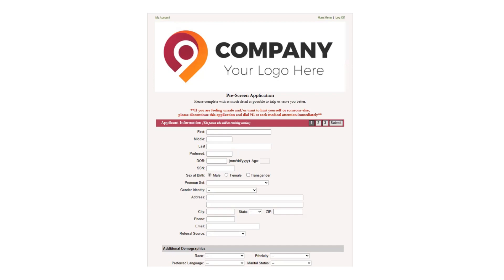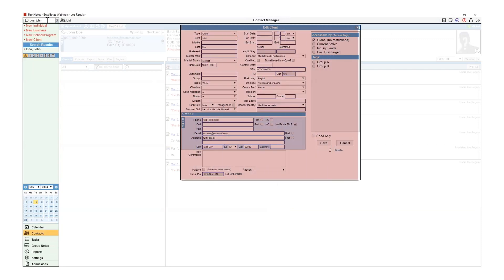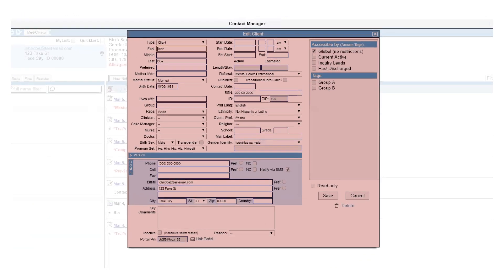Also, the portal allows your client to review and sign your custom admissions packet. The client's completed application can be reviewed in your BestNotes and imported to create the client's chart. The application auto-populates the client's demographics and intake assessment.